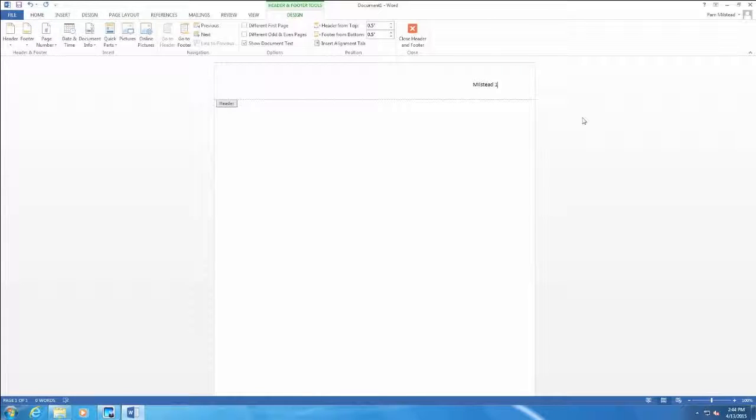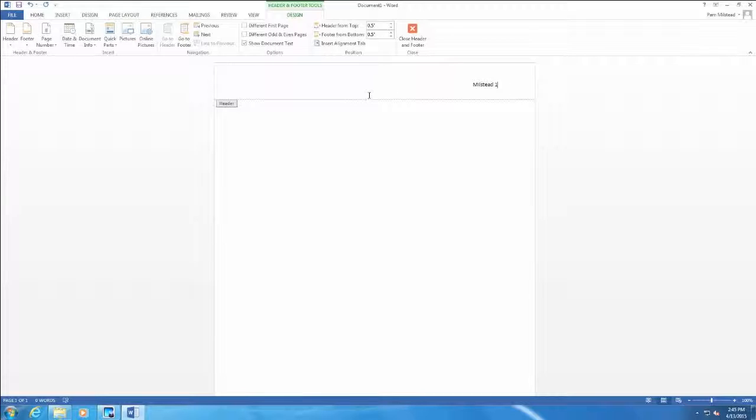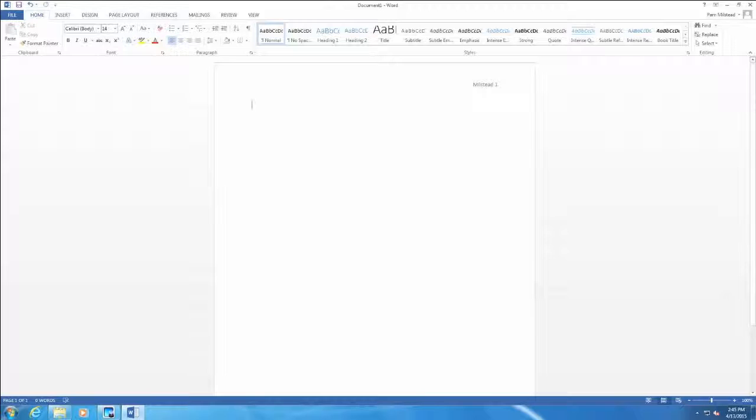We must choose page number on the ribbon. We cannot just insert a number. If I just typed in the number one from the keyboard, every page would have the number one. We must choose page number in order for this to work correctly. To get out of the header, we can double click on this header sub-tab and then we are ready to type our document.